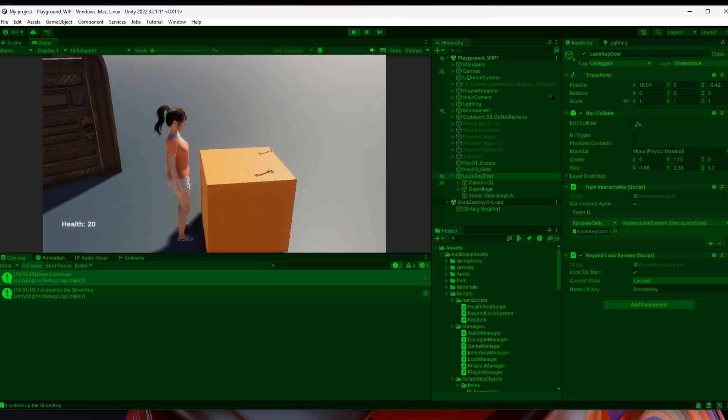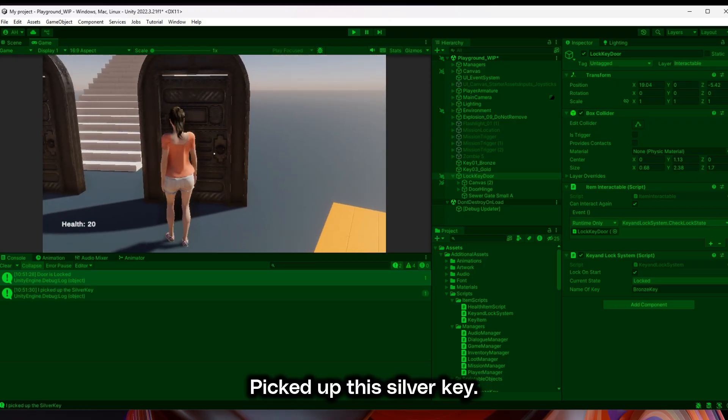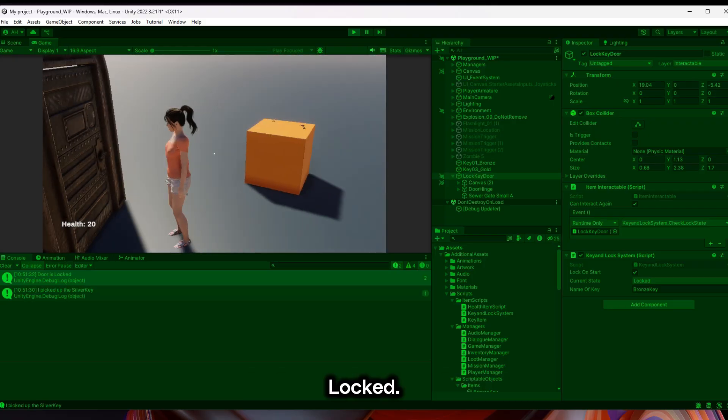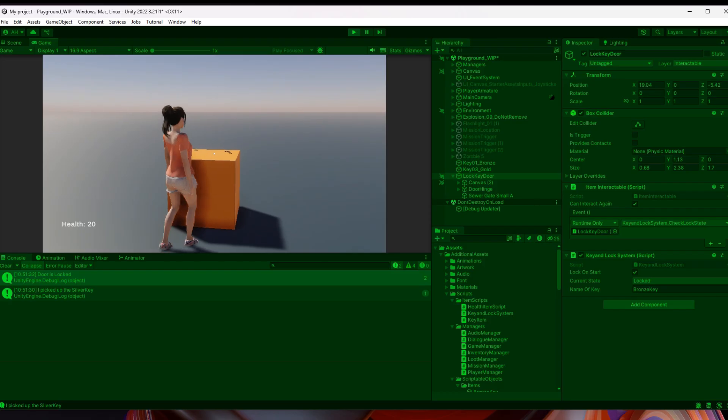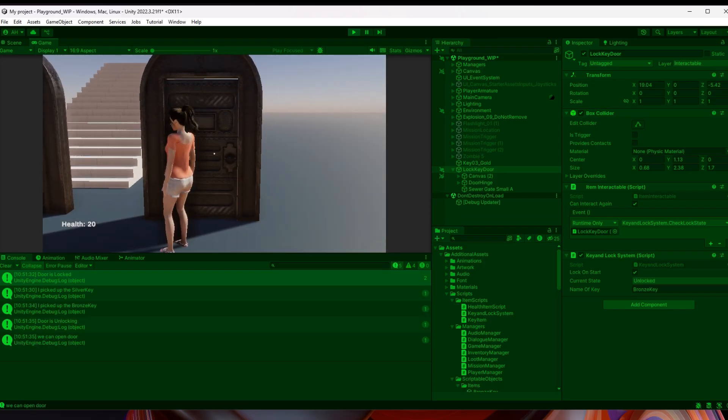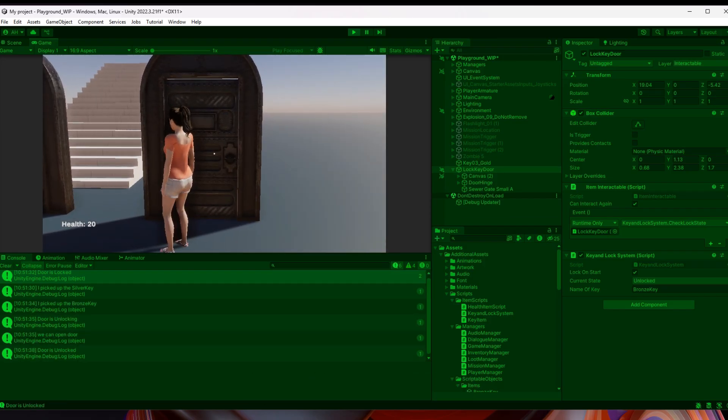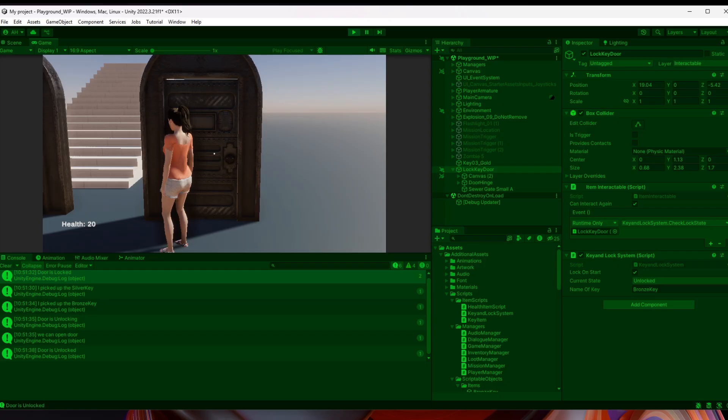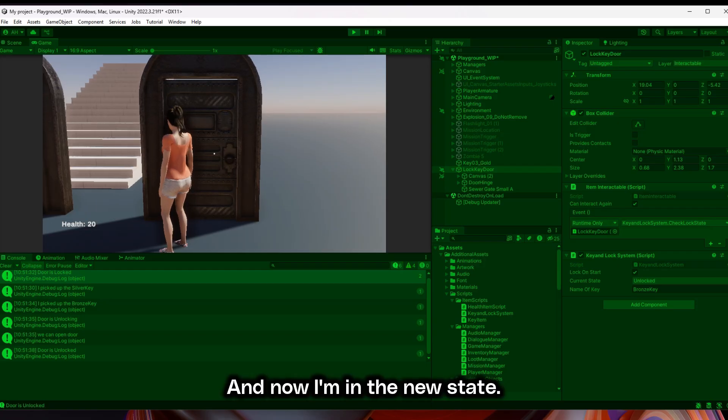Locked. I picked up this silver key. Locked. I pick up my bronze key. It opens it. And now I'm in the new state.